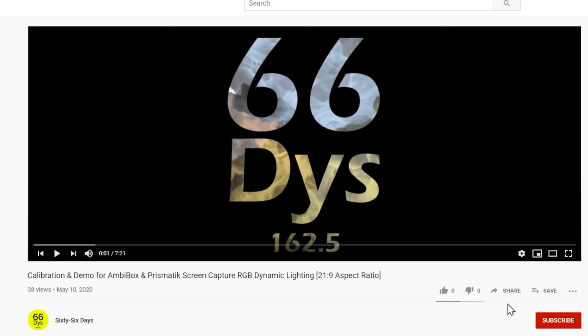The next thing is the subscribe button. Click subscribe. Thank you. Like my videos. Thank you.